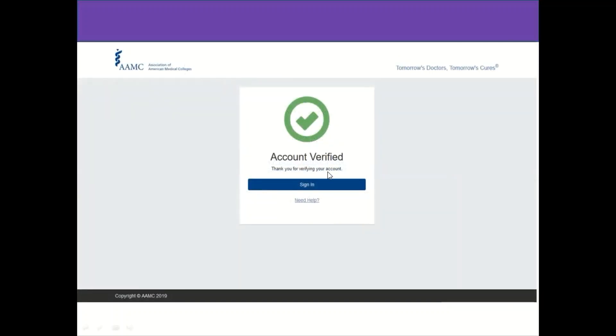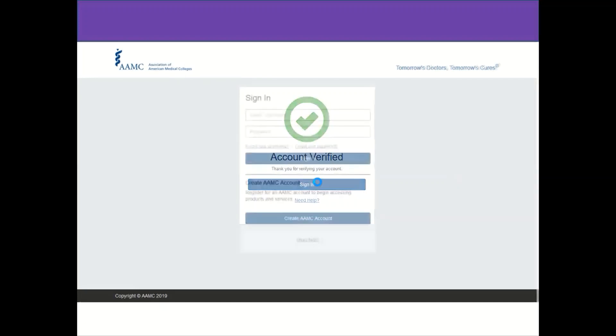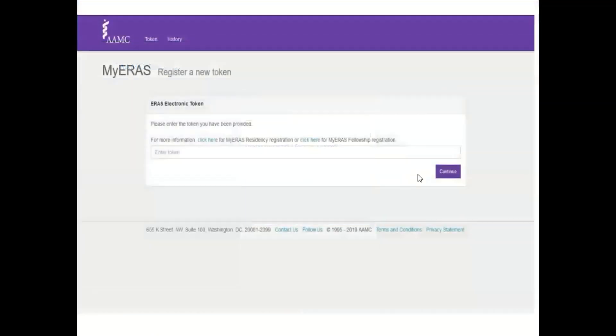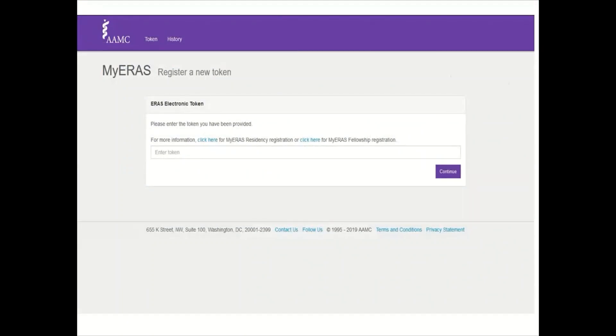You will be directed back to the site and your account now becomes verified. You should click on sign in and then fill in the username and password and login to your account. At this stage, you should have your token number ready, as shown in the previous presentation. Please go back if you are not familiar with the token. You should copy that from the registration for obtaining a token and then paste it here in this box and click continue.